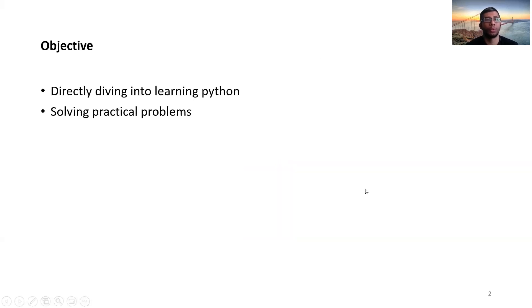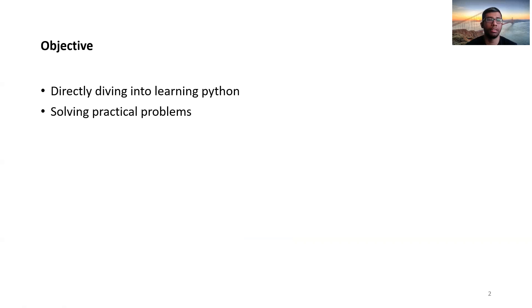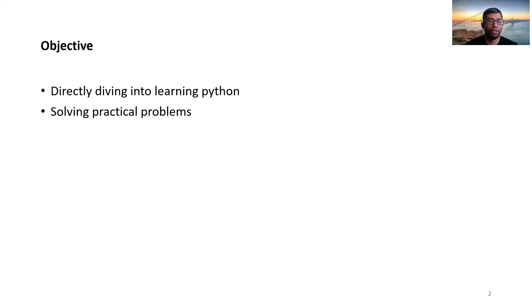Our objective is to directly dive into learning Python without going into too many details of documentation. But we'll learn everything on the way, on the fly, while doing the coding itself. And we also want to solve practical problems related to Python.